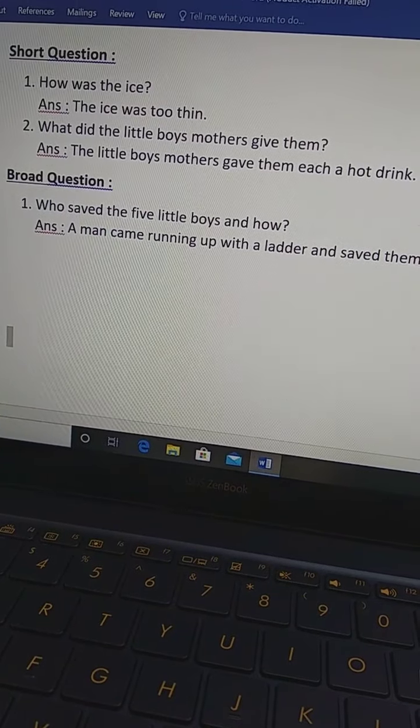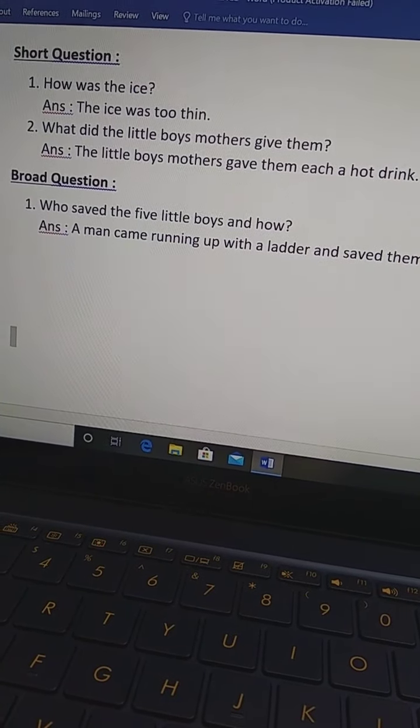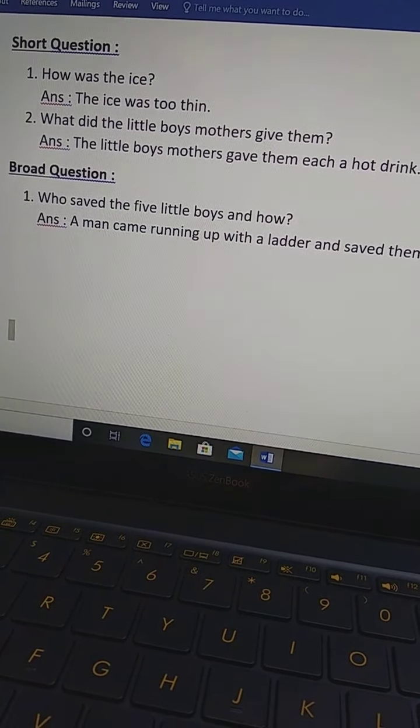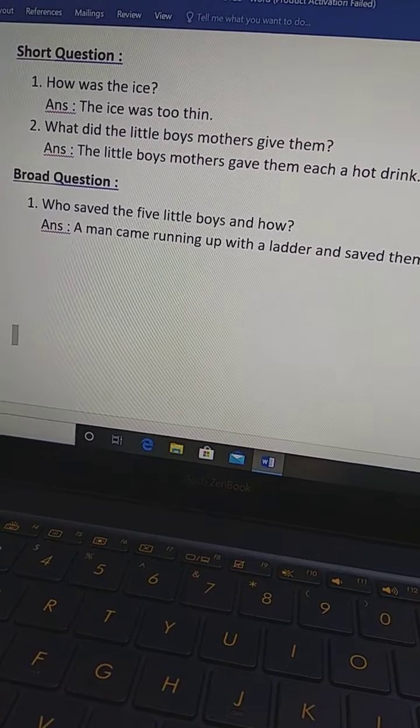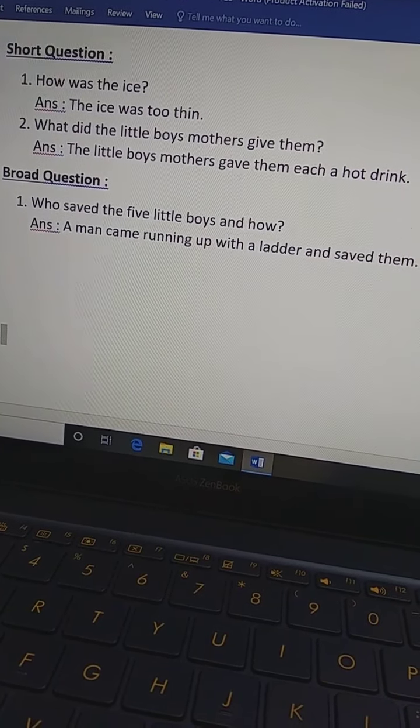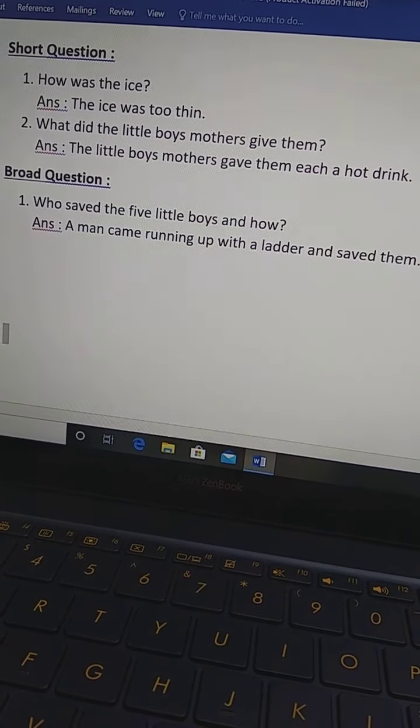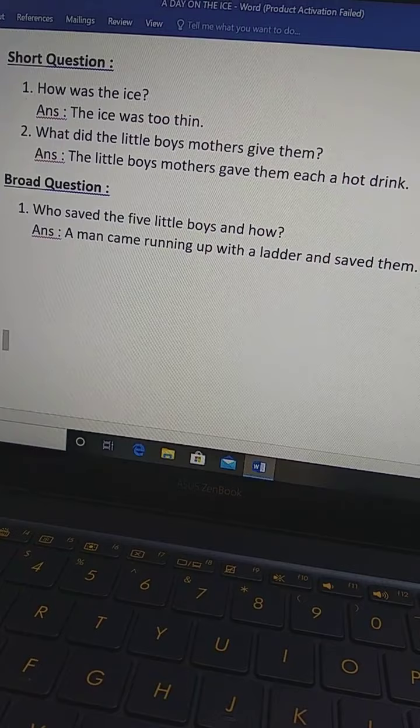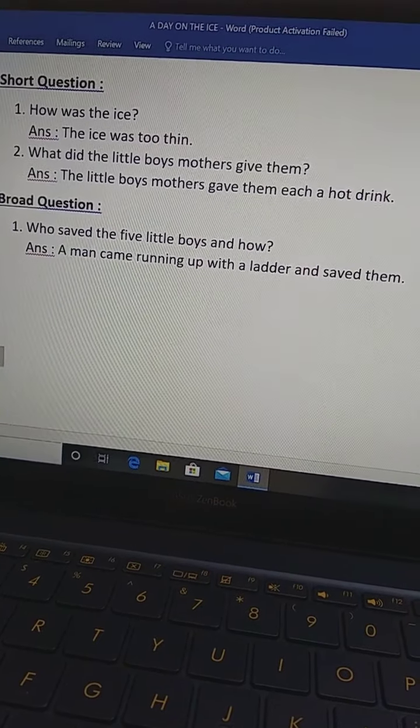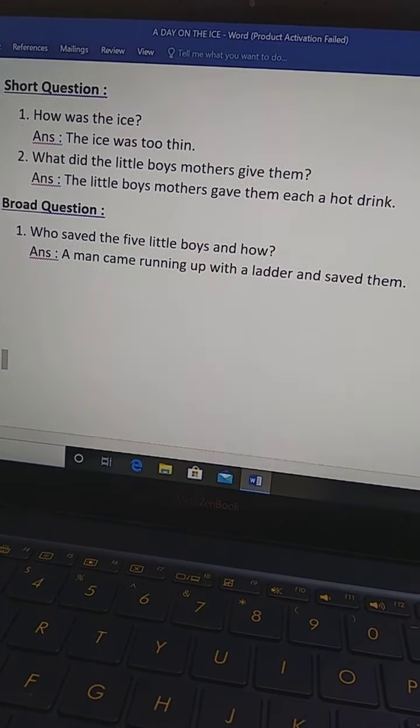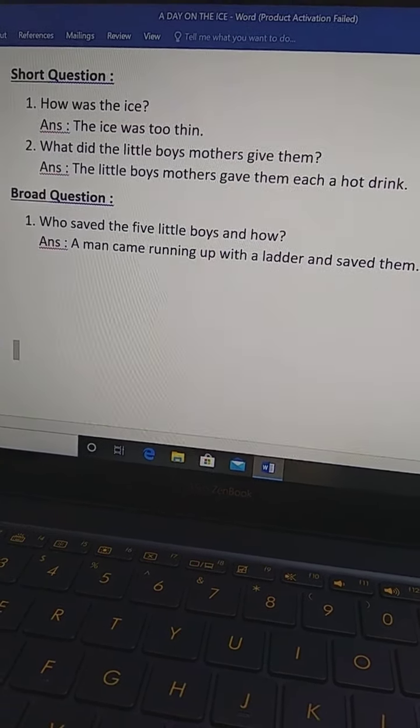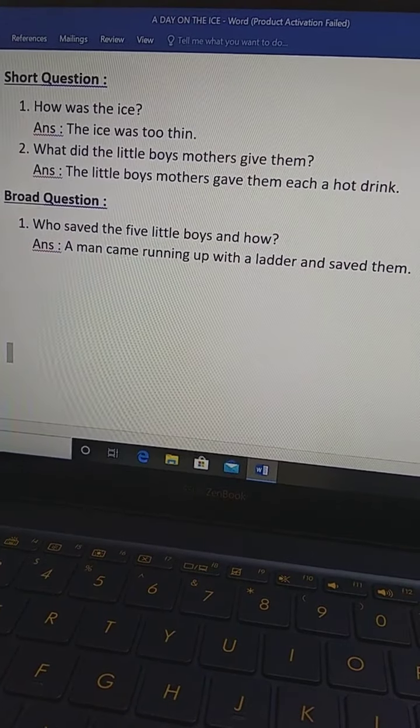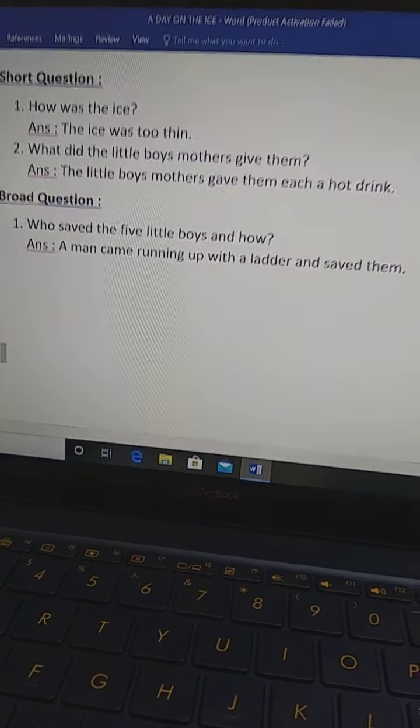So, everyone learn properly at your home and write more and more. You know, writing makes a man perfect. So, we will meet again. And we will be gathered very soon. This is enough for today.